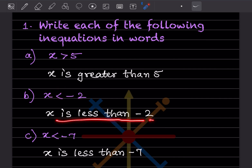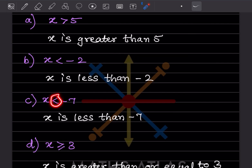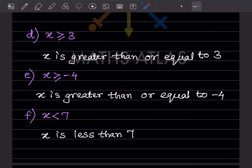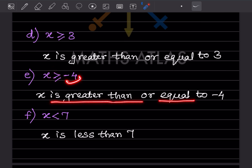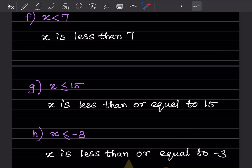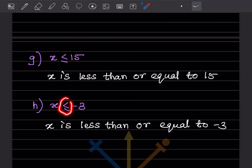x is less than minus 7. Whenever you have this sign — greater than or equal to — we write: x is greater than or equal to 3. Again, x is greater than or equal to minus 4. Then x is less than 7, x is less than or equal to 15, and x is less than or equal to minus 3.